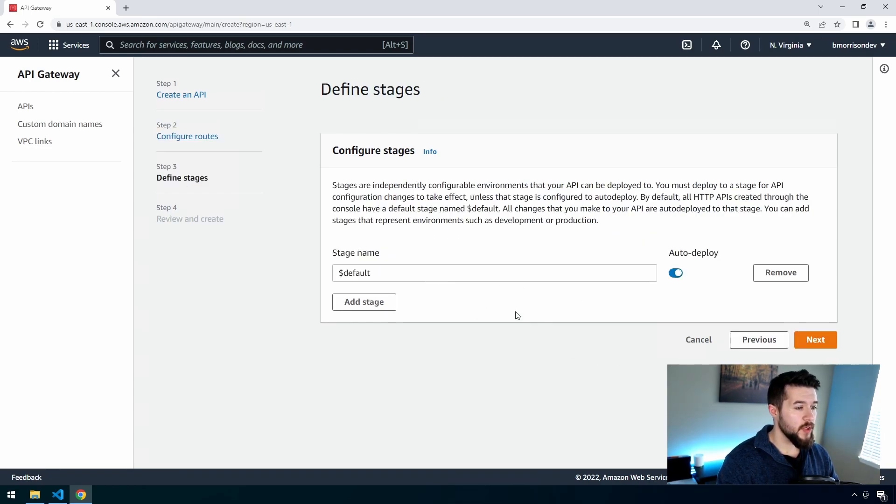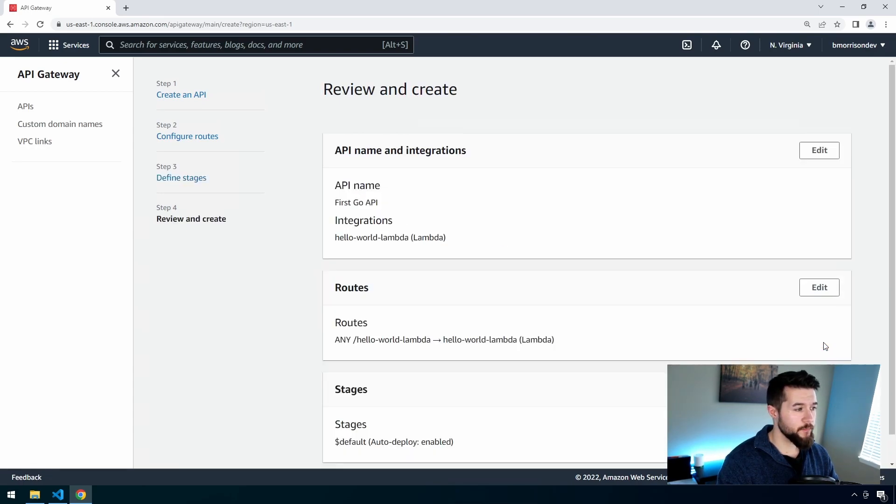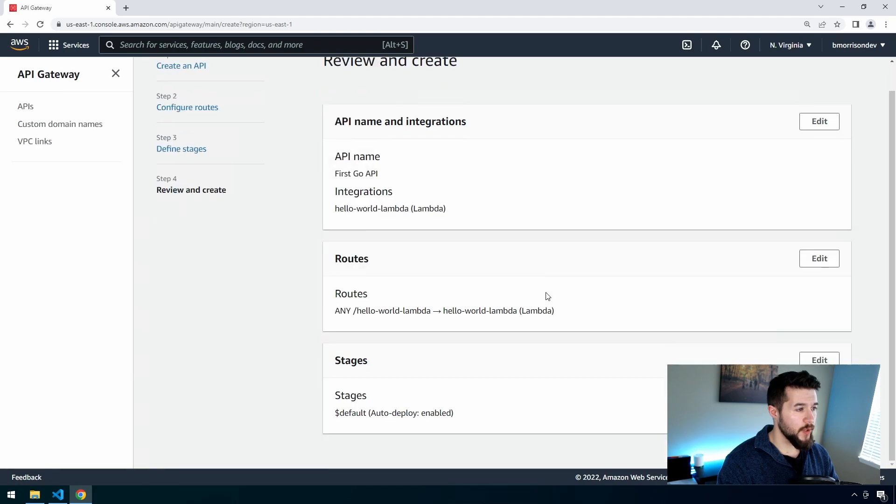We can go ahead and click Next on the stages, we're not going to be defining any stages in this video. And then lastly, we're on this review and create page. So scroll down to the bottom and click Create.